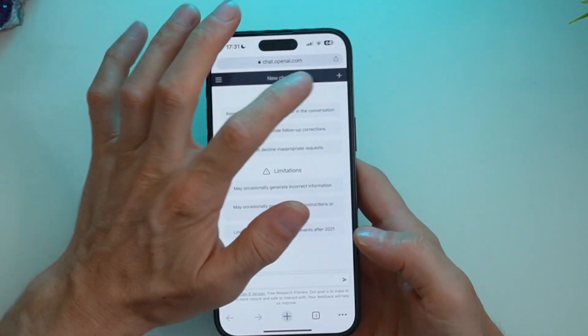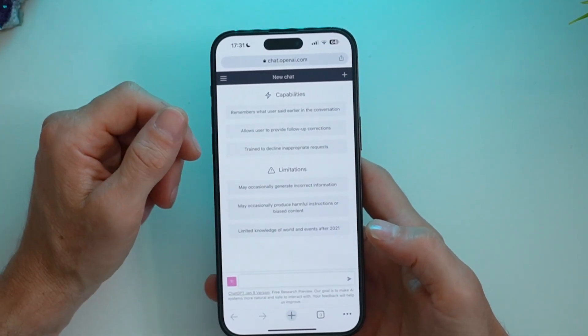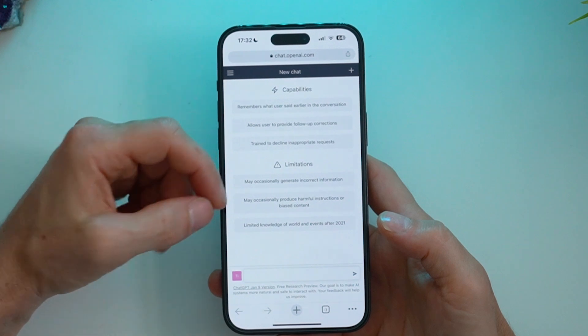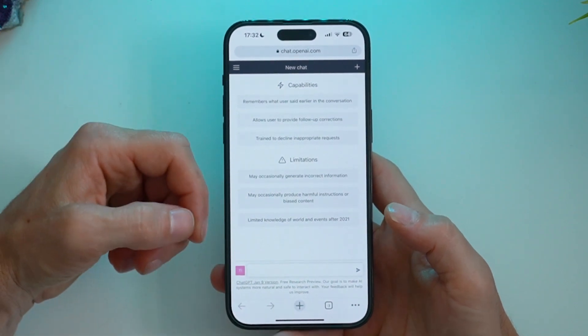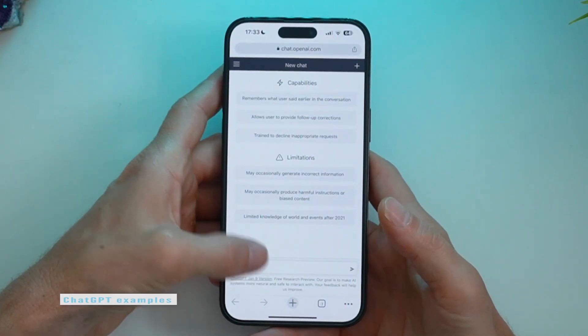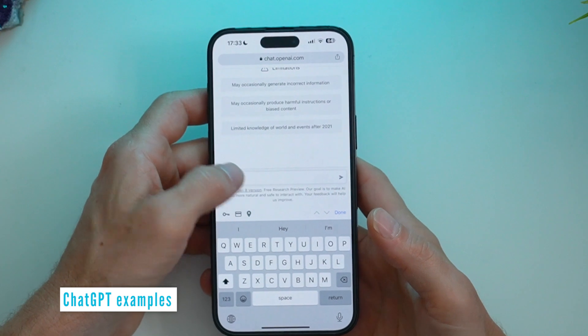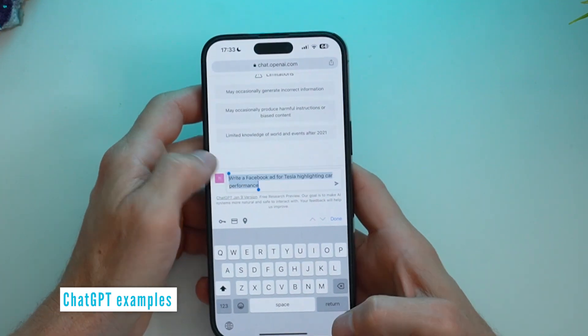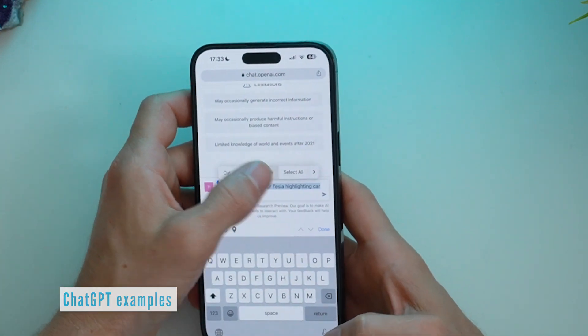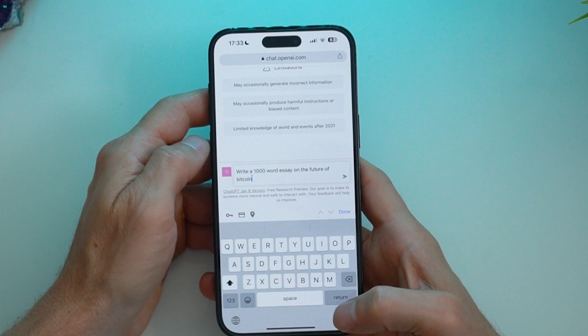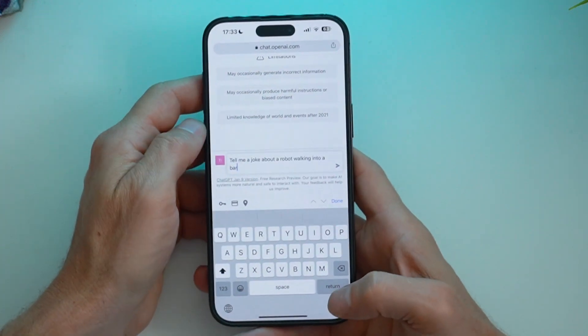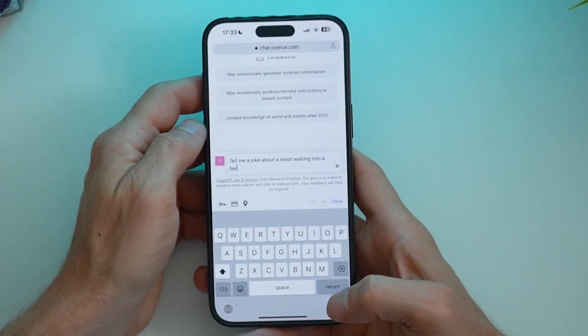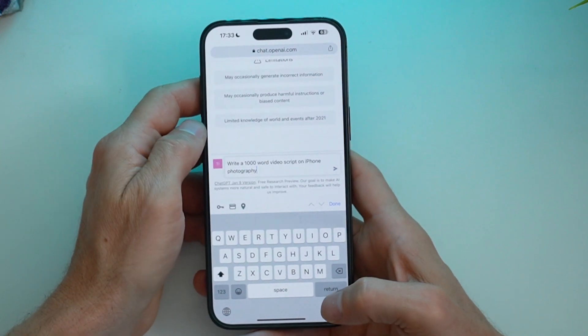At this point, this button here doesn't do anything, so we'll leave that alone. Now we can go ahead and type in some inputs or ask some questions of ChatGPT. Here are some examples I've come up with before. A Facebook ad, an essay, a joke, or a video script.